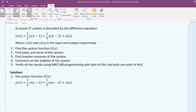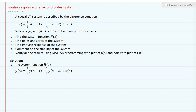The system which is given is y(n) = (1/2)y(n-1) + (1/4)y(n-2) + x(n), where y(n) is the output and x(n) is the input. We have to determine the system function, find out the poles and zeros of the system, find out the impulse response, comment on stability, and perform MATLAB programming with a plot of h(n) and a pole-zero plot to verify the results.